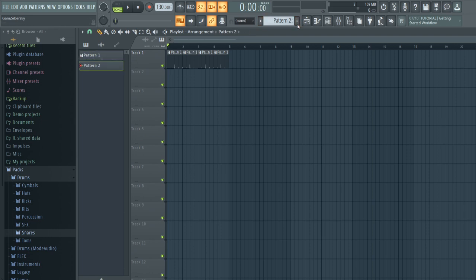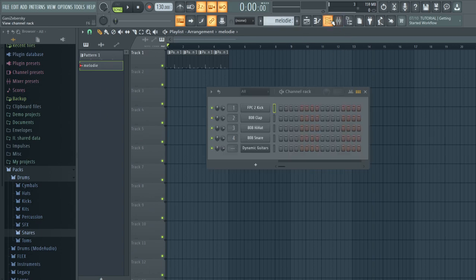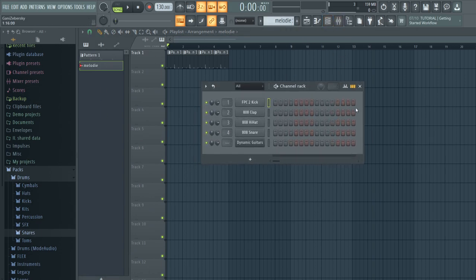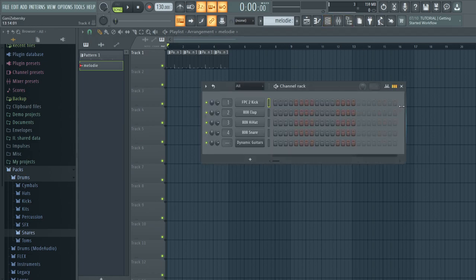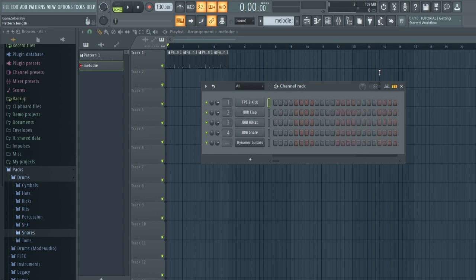Perfect — five bars, loops really well. Then you can create another pattern by pressing this button and name it. I'll name it 'melody' — boom, melody shows up right here. Then press the button again to bring back up the channel rack with your melody pattern ready.